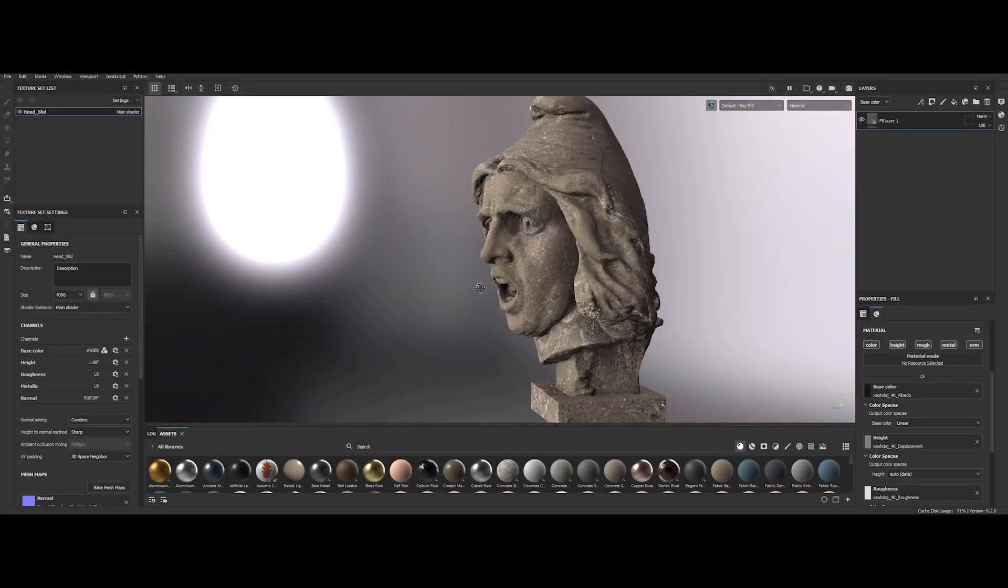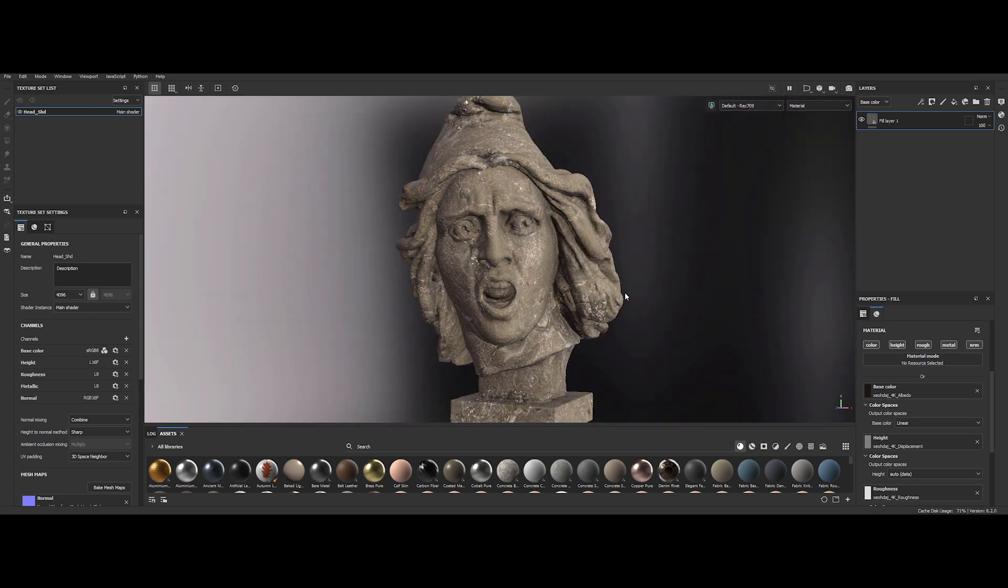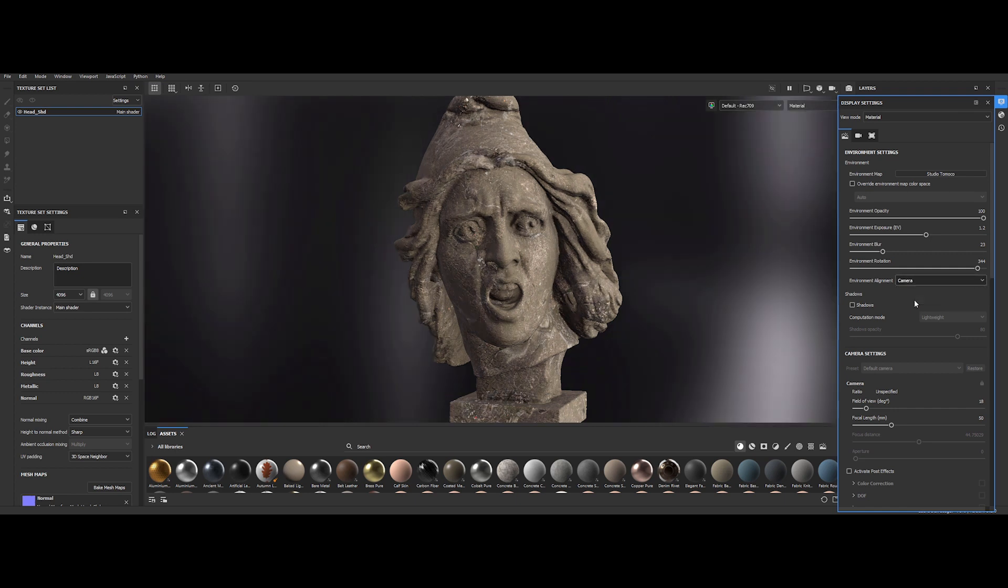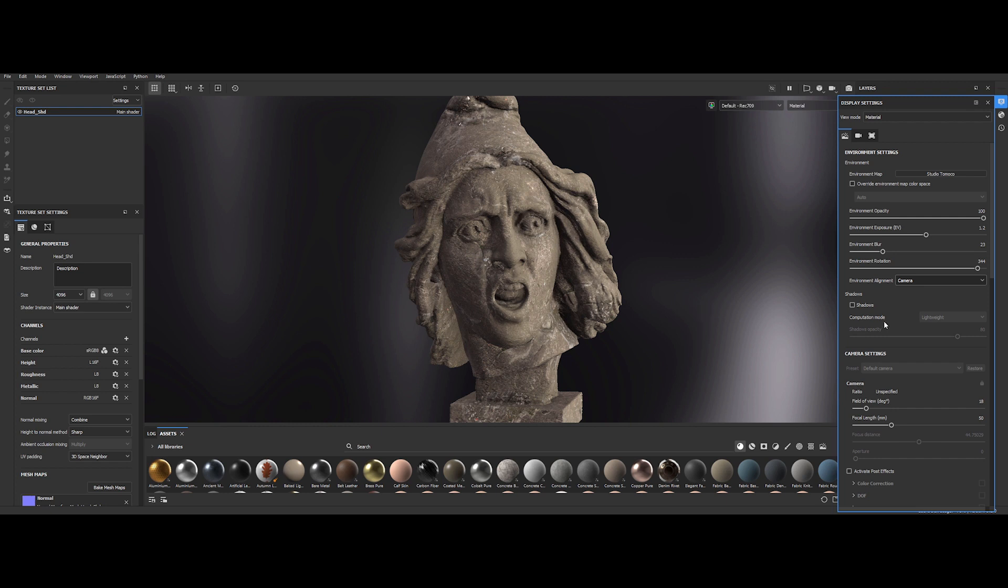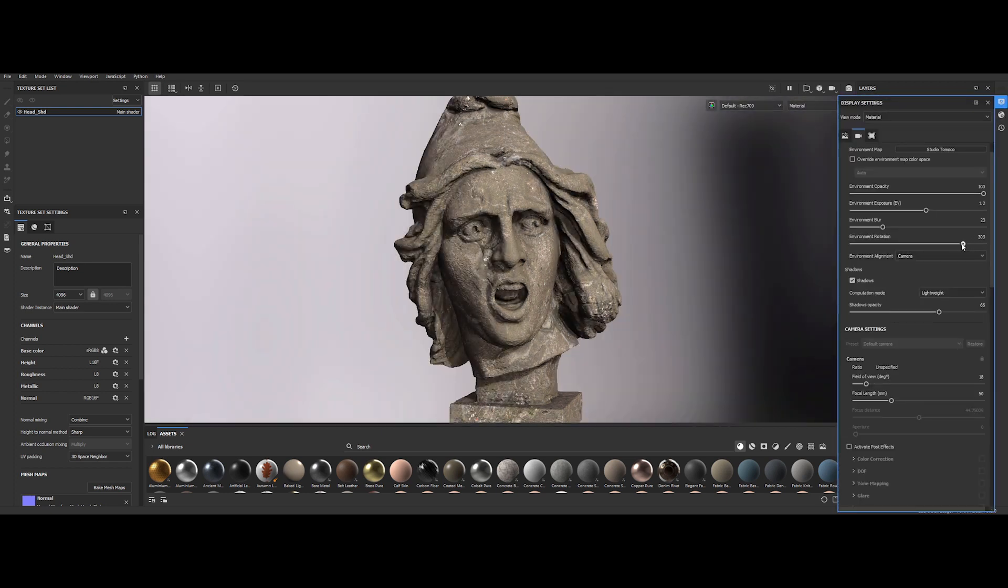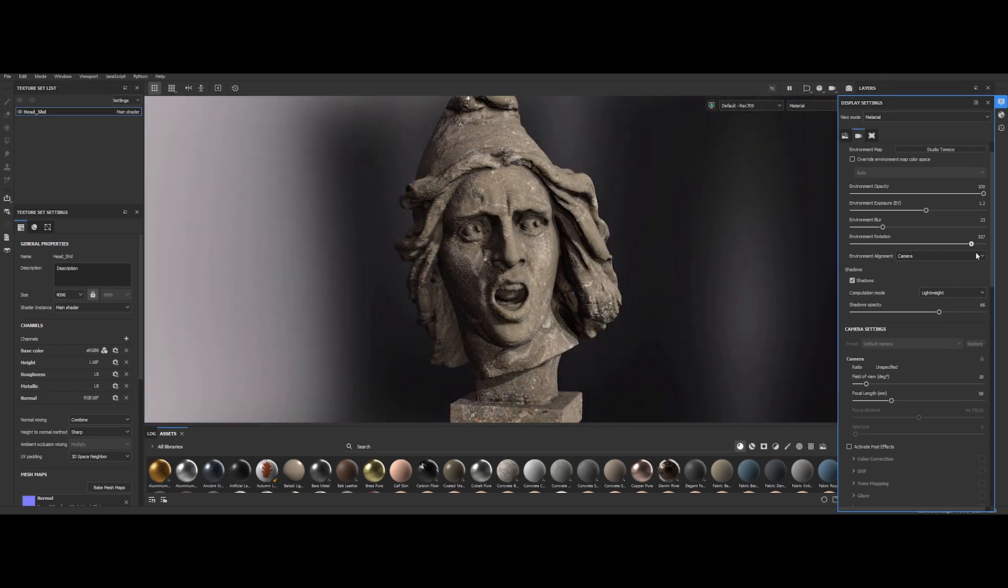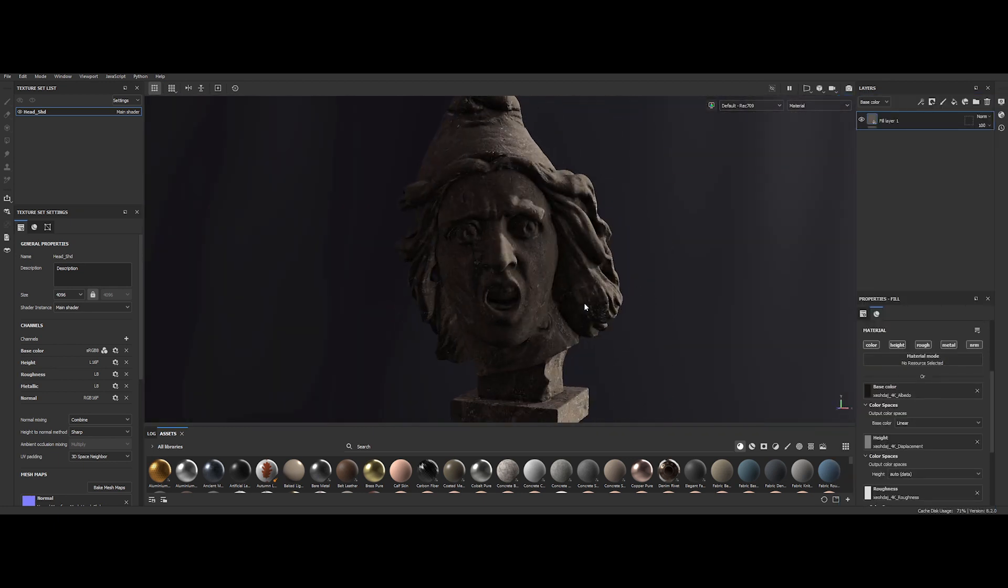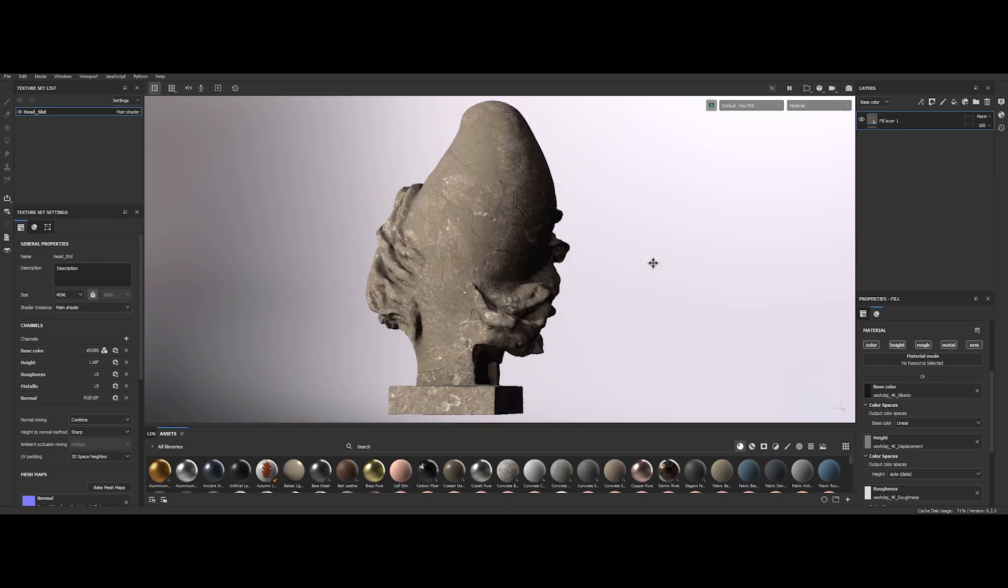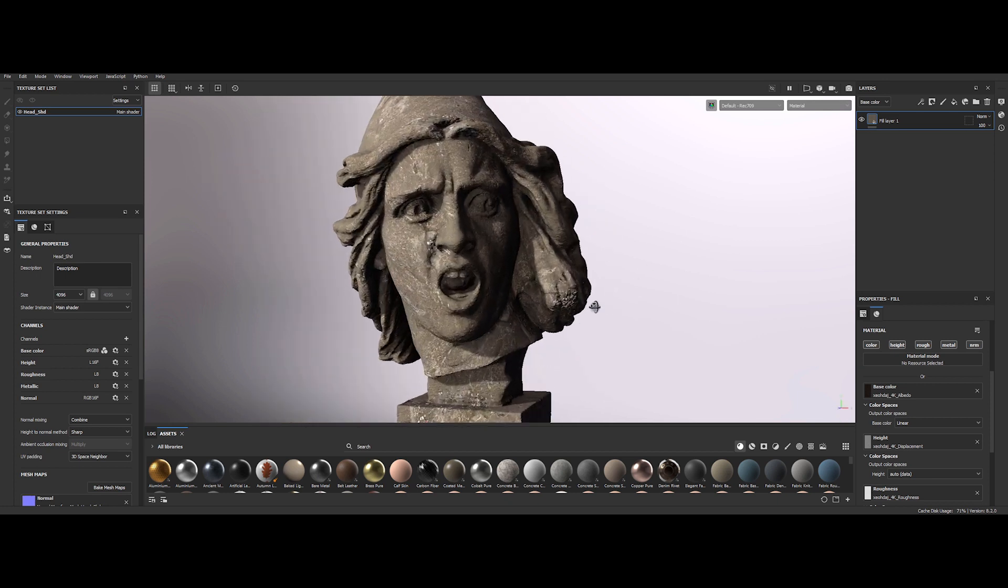Do you know that in Substance Painter, you can lock the environment to the camera? Just go on the environment settings tab and switch the environment alignment to camera. You can also activate the shadow to achieve a better LookDev look. Of course, you still have the option to change the orientation of the HDRI to match the desired look. This can be really handy in some situations, especially with characters.